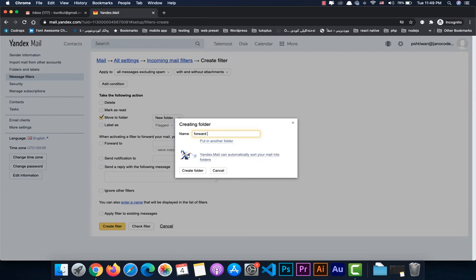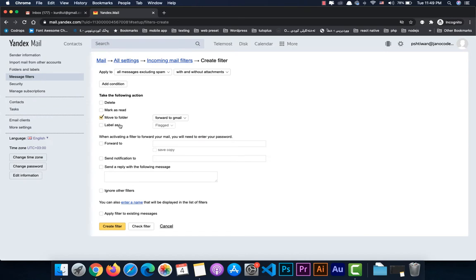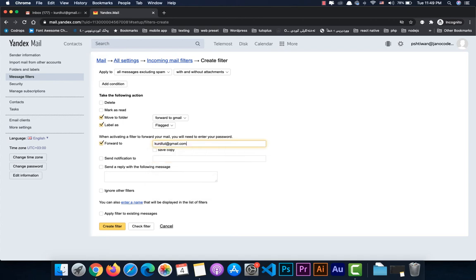We can create a new folder called 'Forward to Gmail'. Label the message as important and flag it. Then in the forward-to field, put your Gmail address. Enable 'Save a copy', then click 'Create filter'.